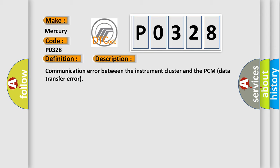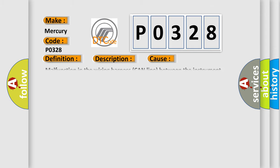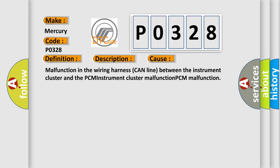This diagnostic error occurs most often in these cases: malfunction in the wiring harness CAN line between the instrument cluster and the PCM, instrument cluster malfunction, or PCM malfunction.